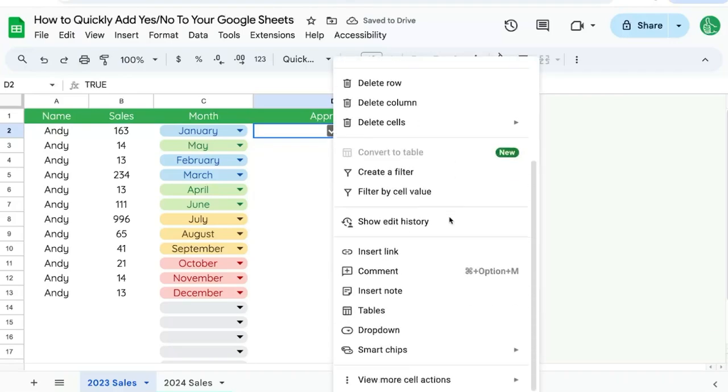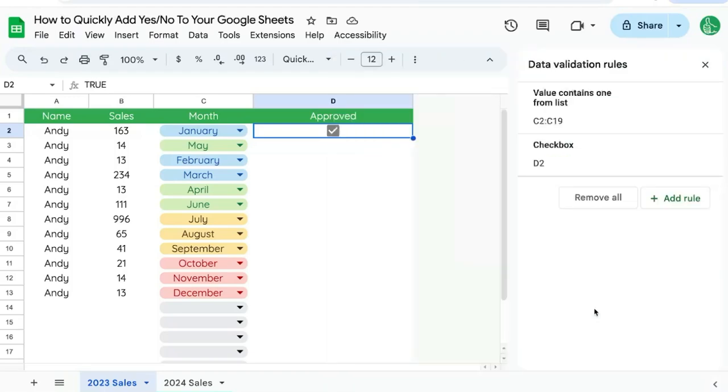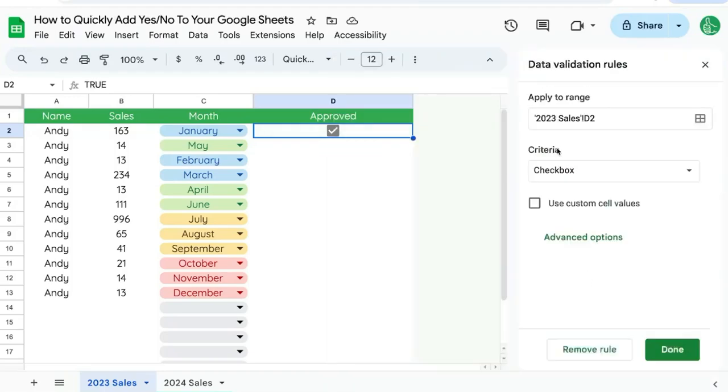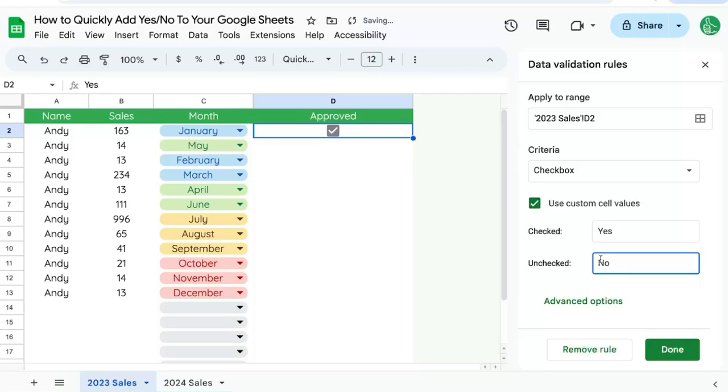Right click, scroll down to view more cell actions, data validation. Over here, we're going to select checkbox and we can select use custom cell values. So I can say yes or no for unchecked or yes for checked. Click done.